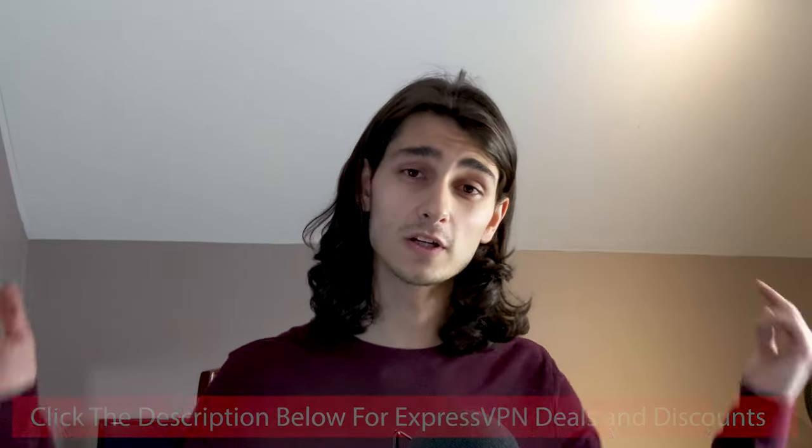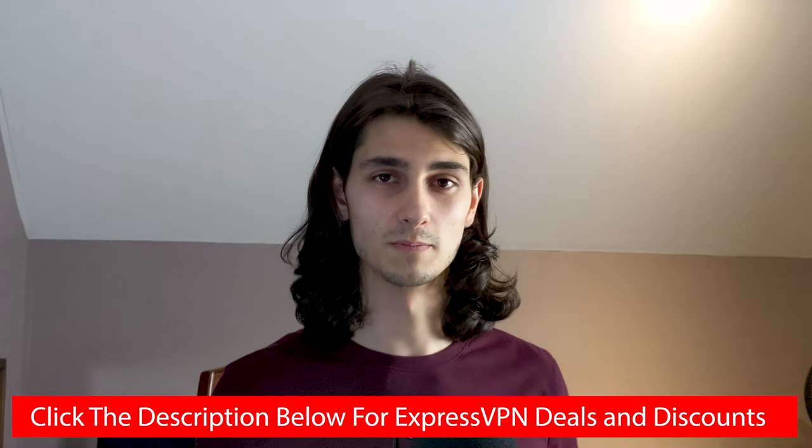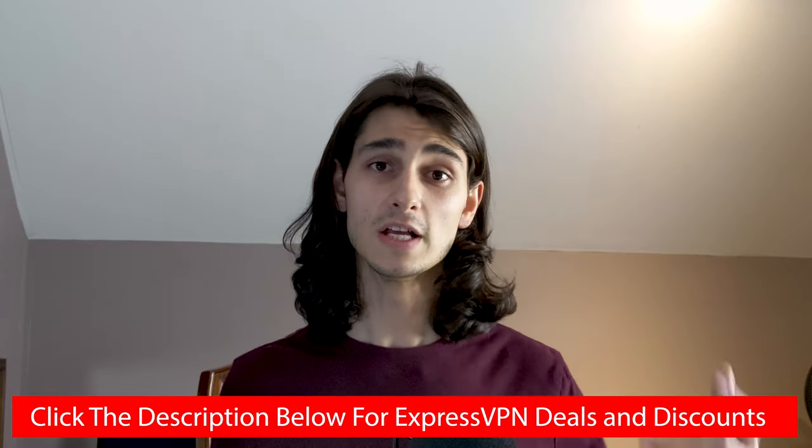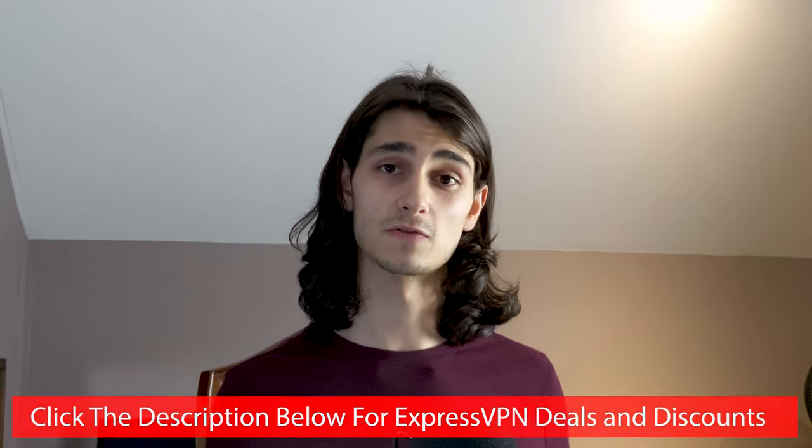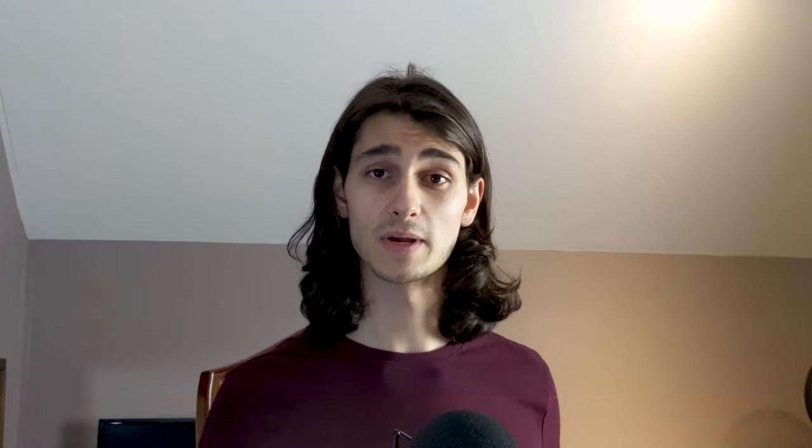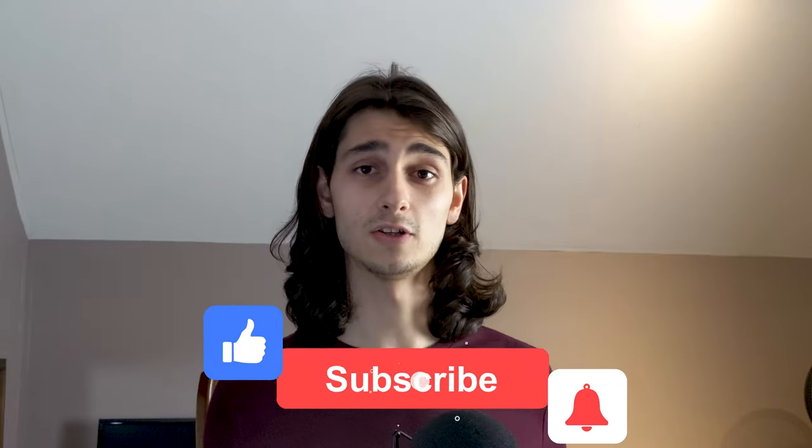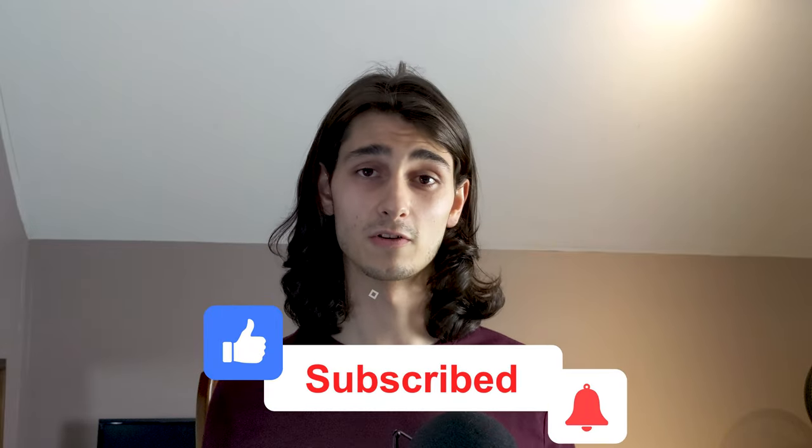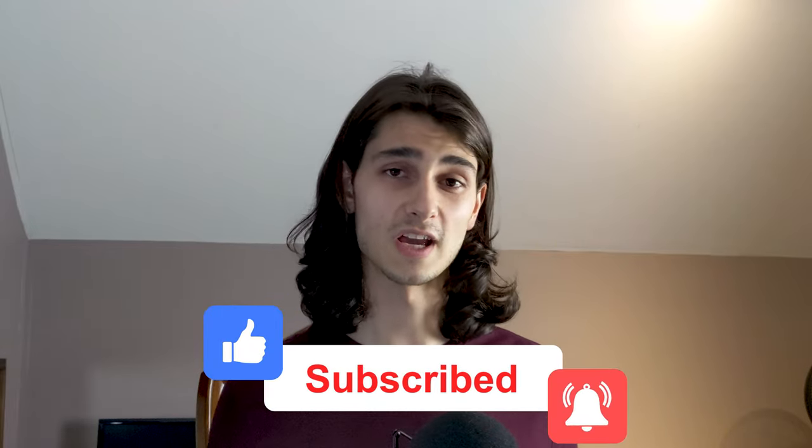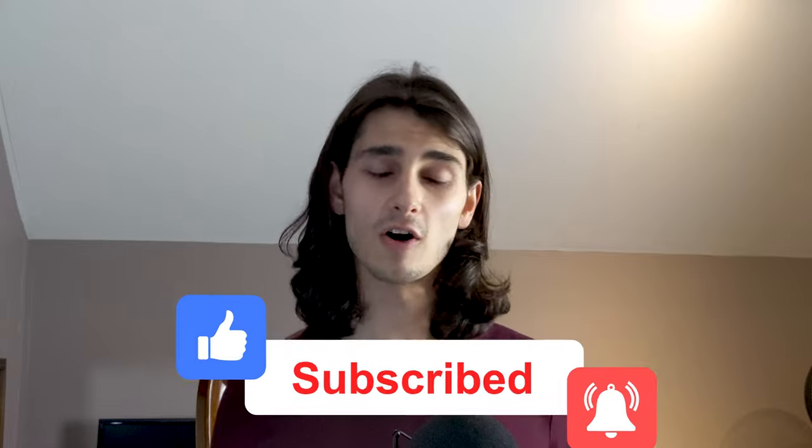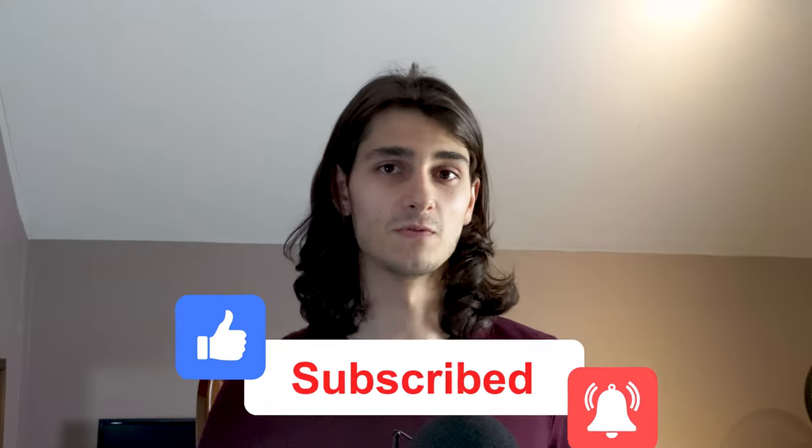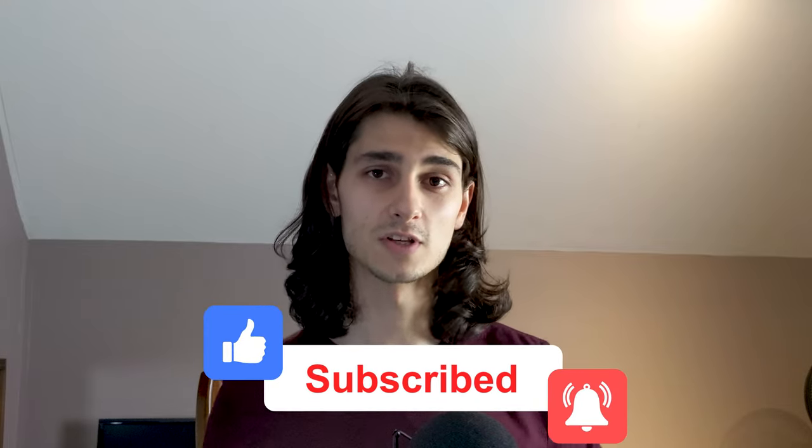Like I said before, I will include a link down in the description below that will take you to expressvpn.com as well as any deals or discounts that go along with it. So if you found this video helpful, please be sure to give it a like and subscribe to our channel and hit that bell for notifications to stay up to date for all the other awesome VPN videos that we create on a consistent basis. So as always, I want to thank you guys for watching and until next time.